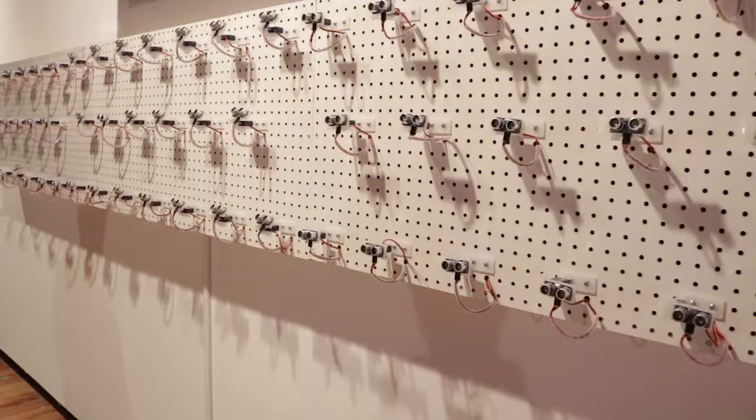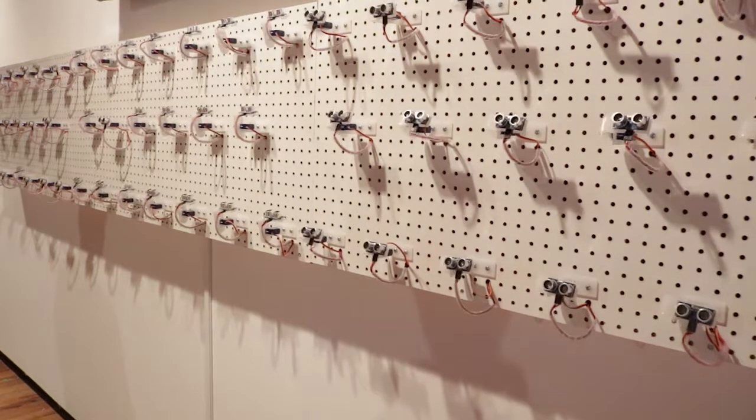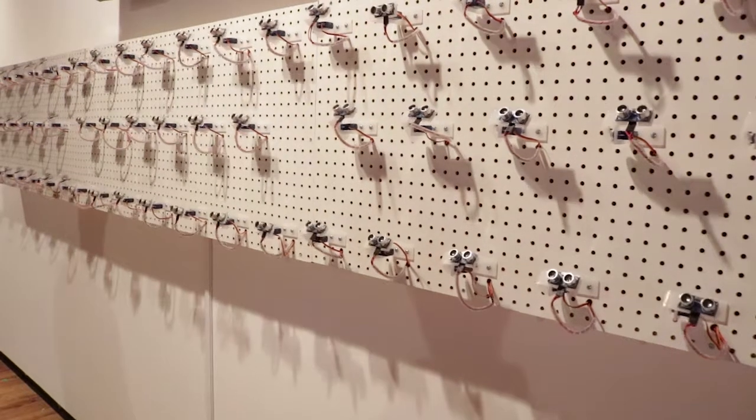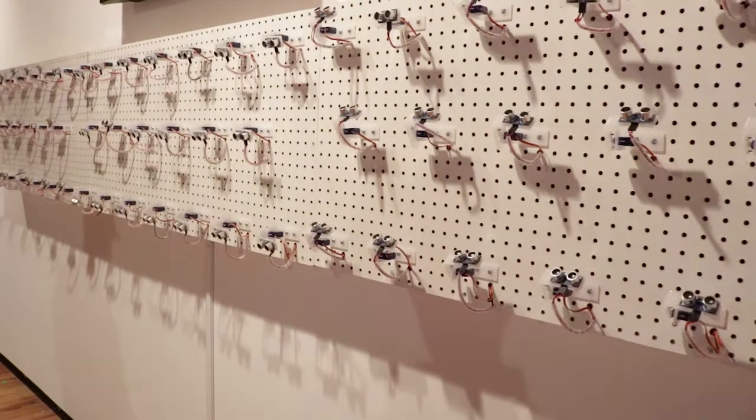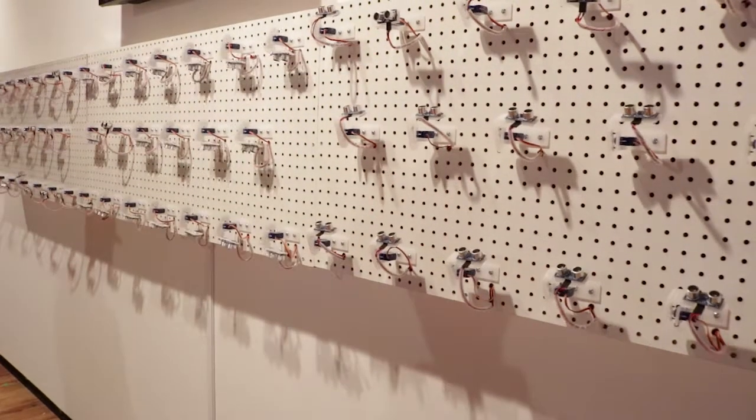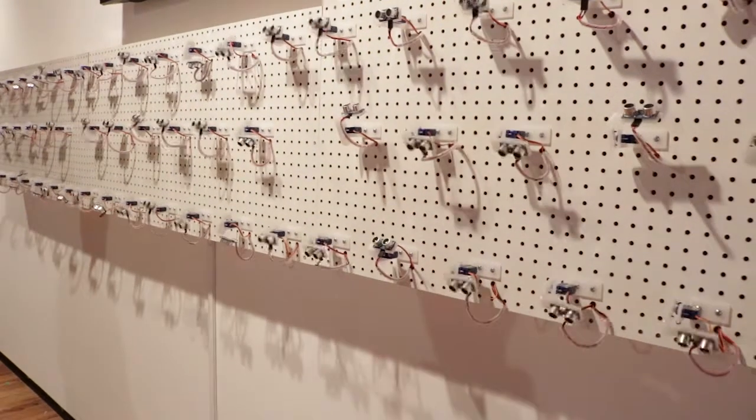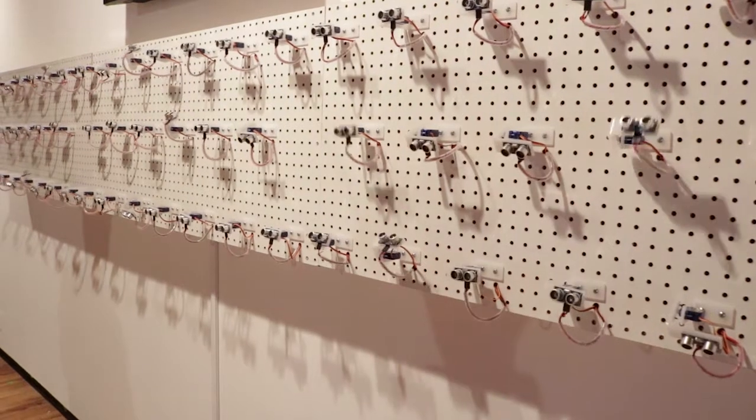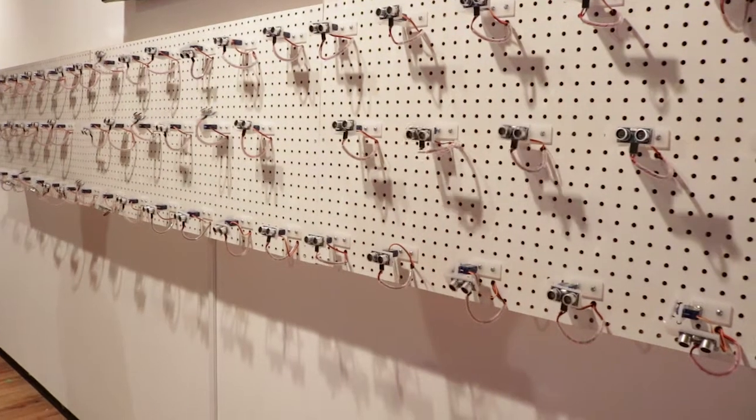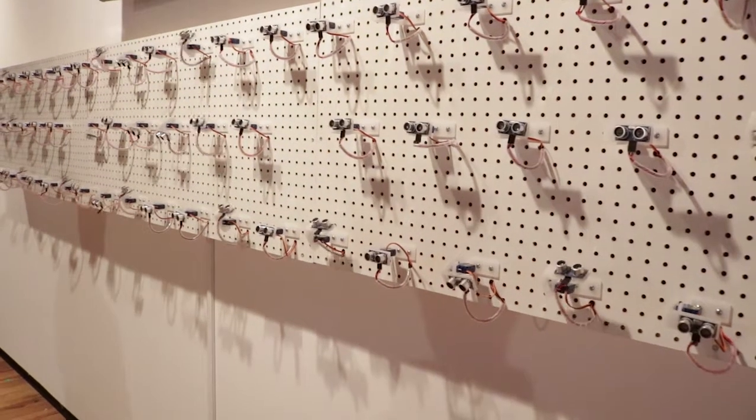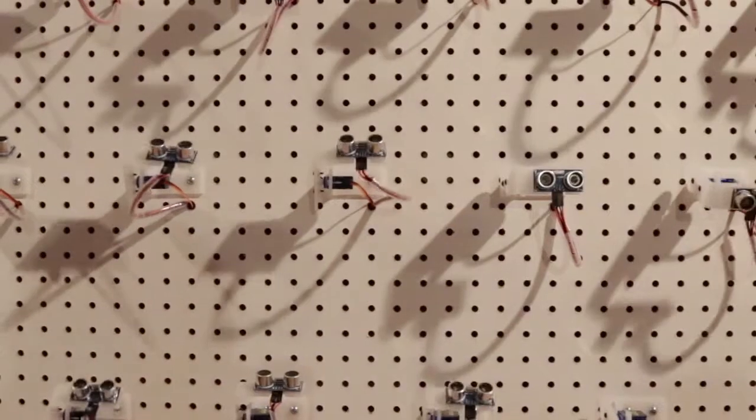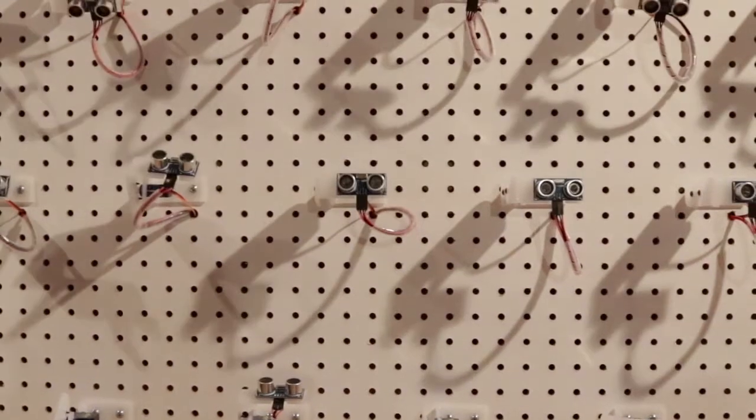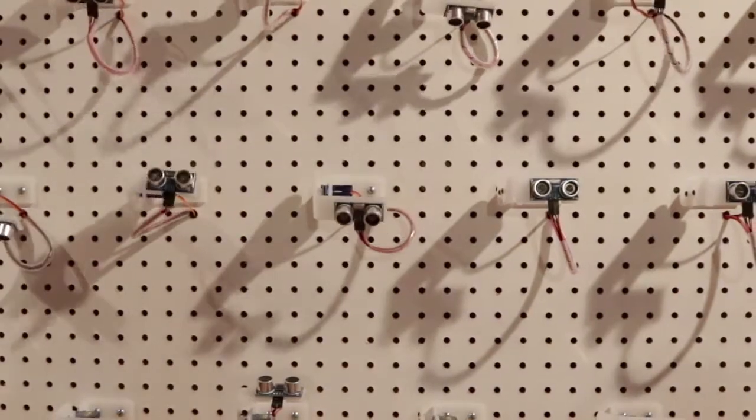It takes the shape of a pretty large array of very simple sensors that seem to continuously scan the gallery space, collecting all kinds of data about its surroundings and then visualizing that data, which seems to be about the visitors' behavior on a screen that's mounted above the array.